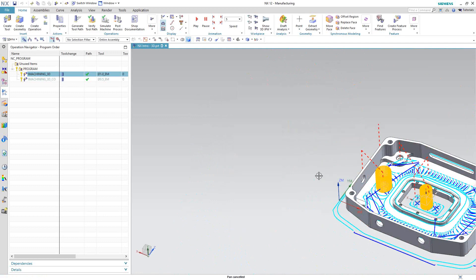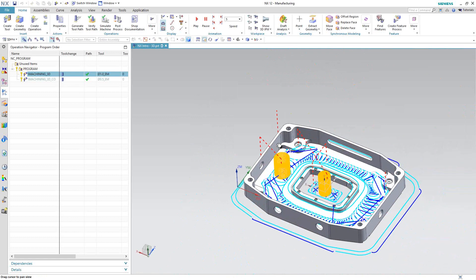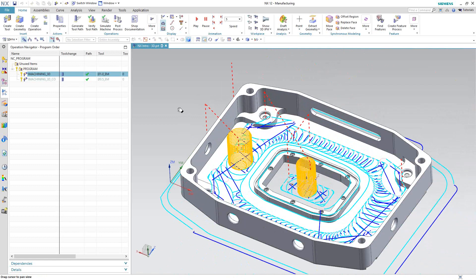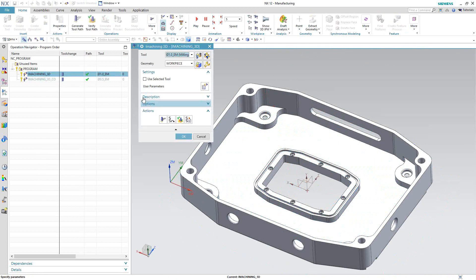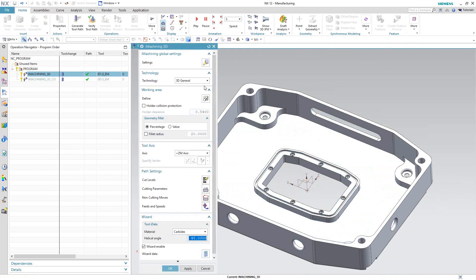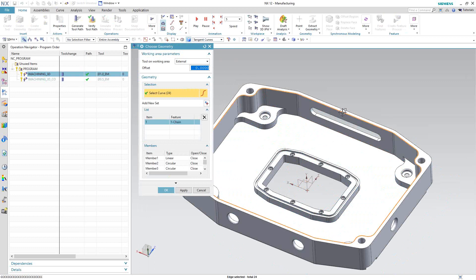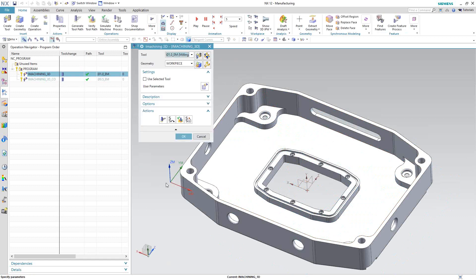But let's say we didn't want to do this entire part. We just wanted to limit the iMachining to just the inside. Let's go to Edit. I mentioned before, the only geometry you would actually select is the working area. So let's go ahead and do that. By choosing just this chain on the top here, what I'm actually telling iMachining is that I want to machine just inside that area. I'll go OK. Let's recalculate that.